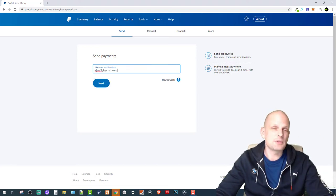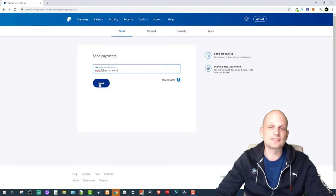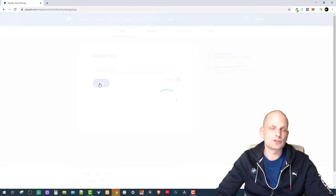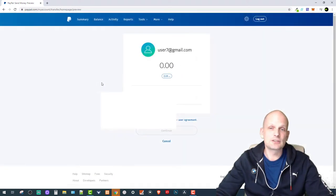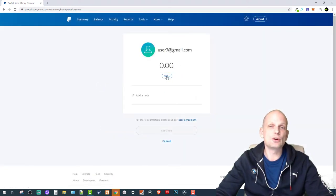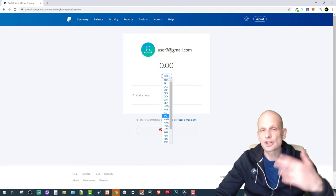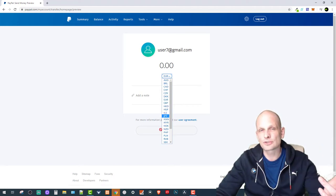This is just a test email guys, this is not a real email. Then you click next and once you click next, here where you can see euro currently, you can select currency in which currency you want to send.